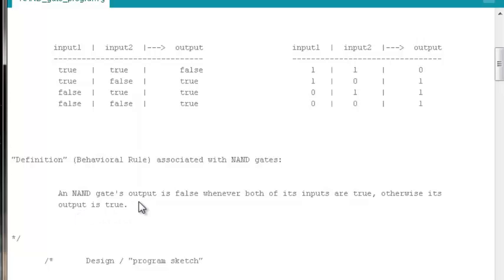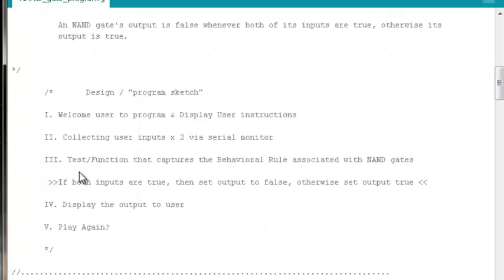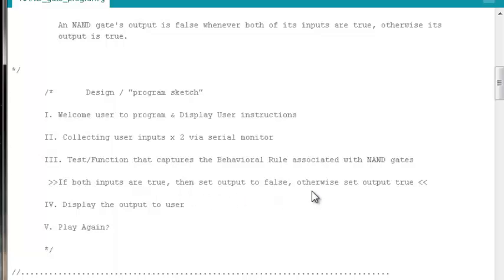One way to do it would be to say: a NAND gate's output is false whenever both of its inputs are true; otherwise its output is true. We can update our design and program sketch to reflect that behavior rule. At step three we can say: if both inputs into our NAND gate function are true, then set output to false; otherwise set output true.